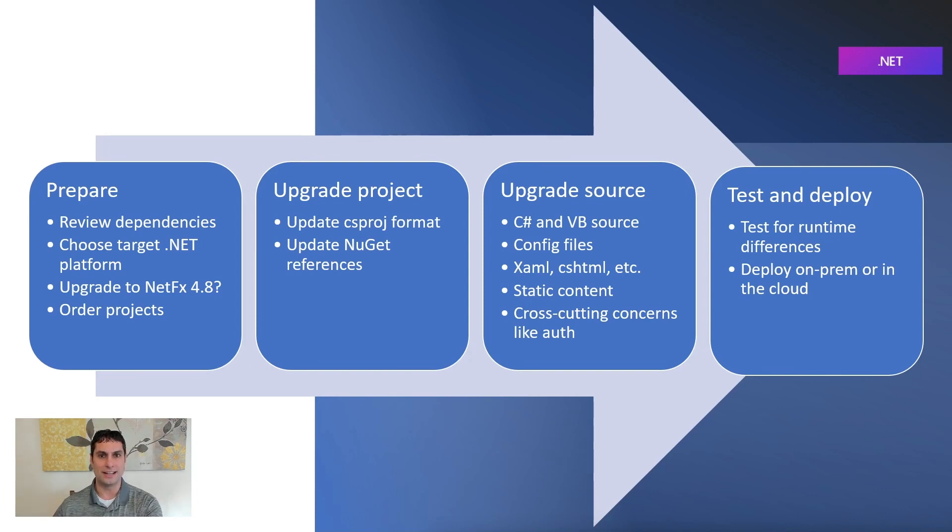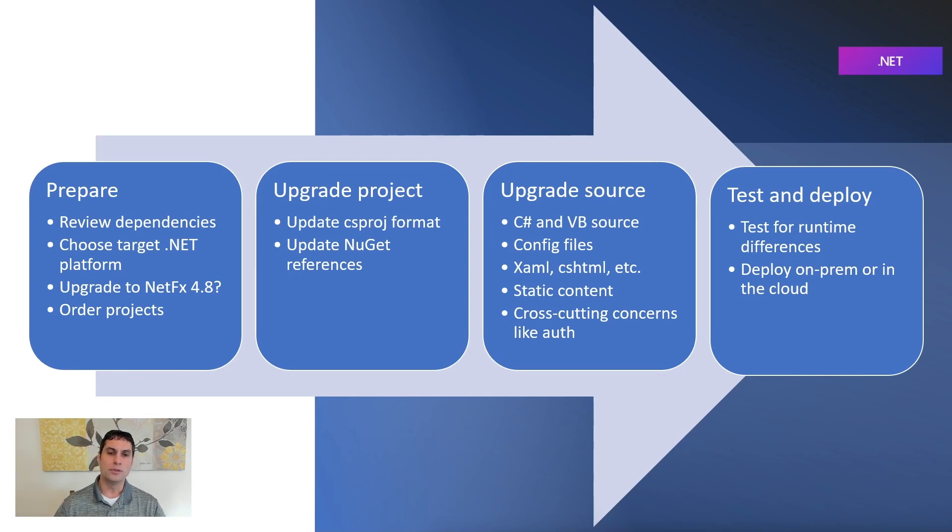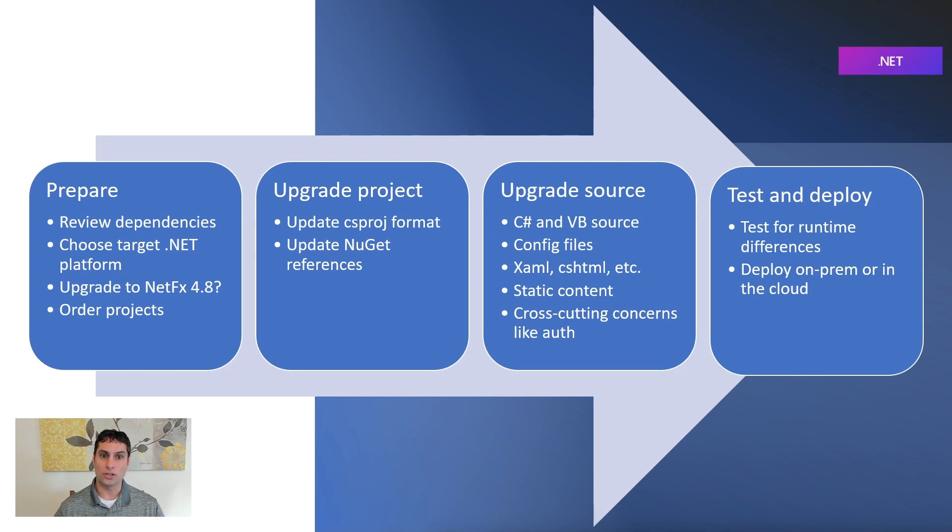We talked about how we chose our target framework we were going to move to, whether that was .NET 7 or for some of the class libraries, .NET Standard. And we planned out how we were going to approach which order we were upgrading our solution projects in.